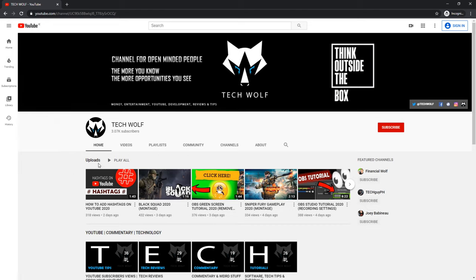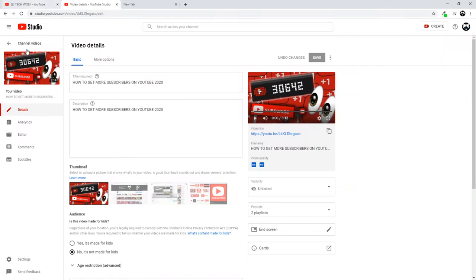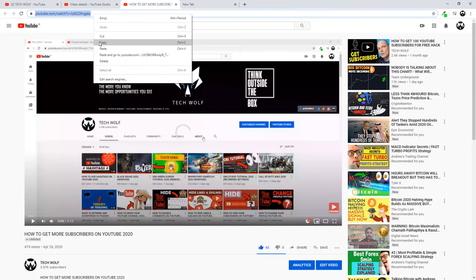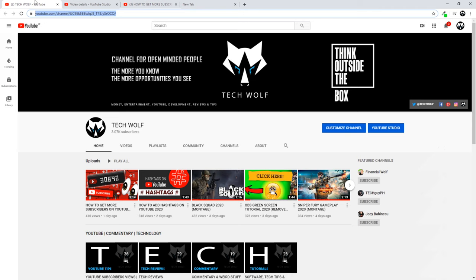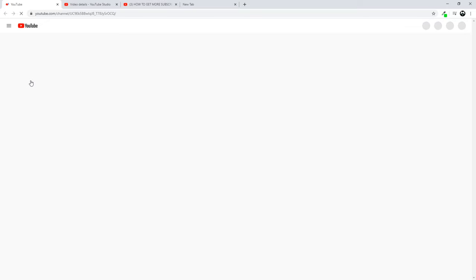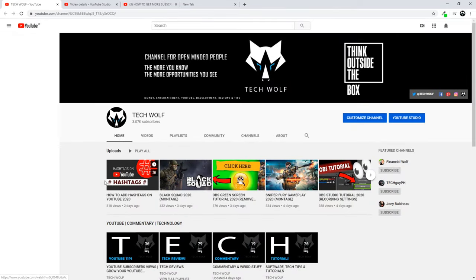Now this video is unlisted. If I will get the link to this video by clicking on this video, you will be able to see, if you are logged in, you will be able to see this video. To share this link, you can just copy this link and share it with anyone you want, and that person will be able to see this video.